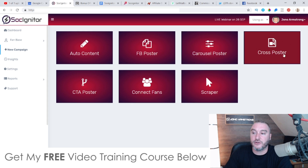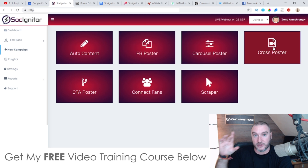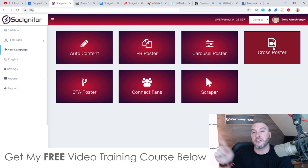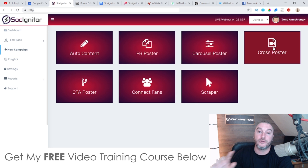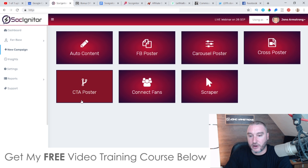The cross poster is basically the same as a carousel poster but it allows you to do this with videos, so you can slide through different videos. The CTA poster — I'm not quite sure what that does.